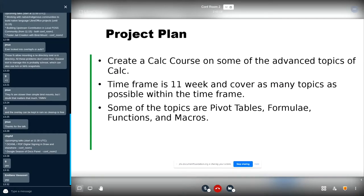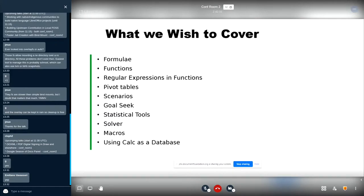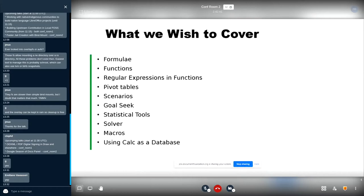These are the 10 topics that we have selected, advanced topics: formulae functions. You can see that anyone who wishes to learn about these topics should have at least some knowledge about Calc like for example what is a cell. Once they are aware of that, then they can come to this advanced Calc course. So these are the topics that we intend to cover in our course throughout our 11-week period. And we have started off on September 14th itself on our project start date.